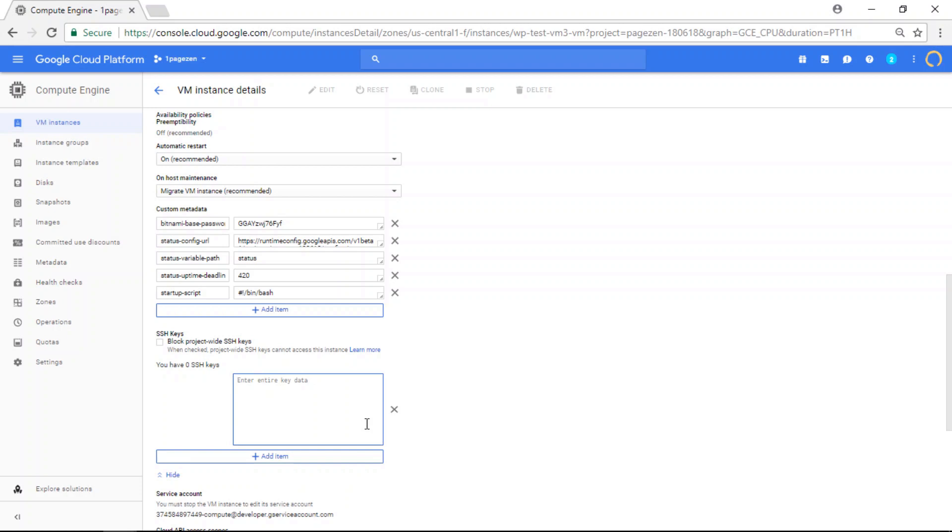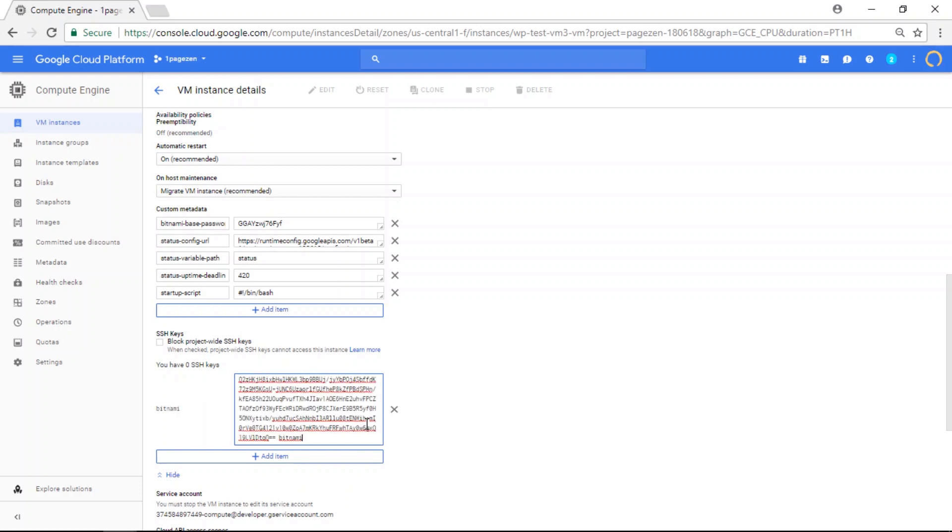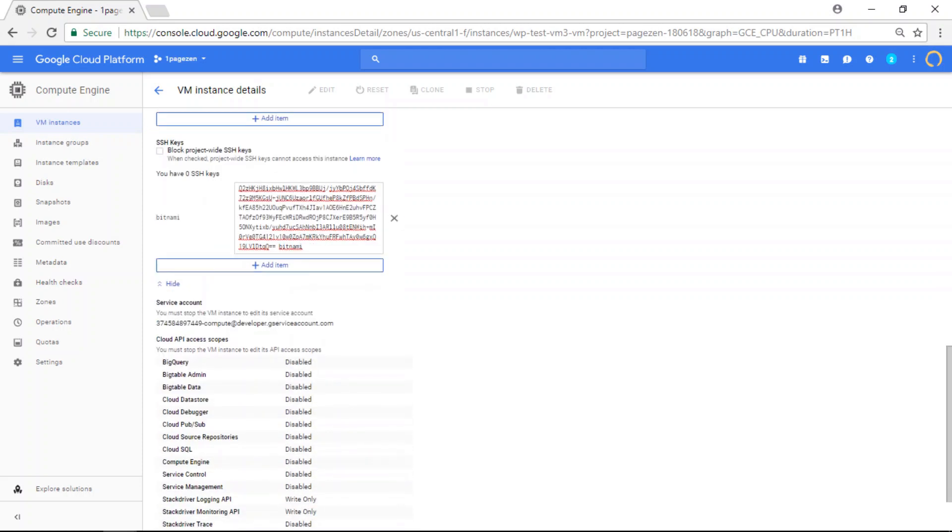And in the SSH key section here, you're going to paste the public SSH key that you just copied. So paste that, scroll down and then click the save button at the bottom of the page.